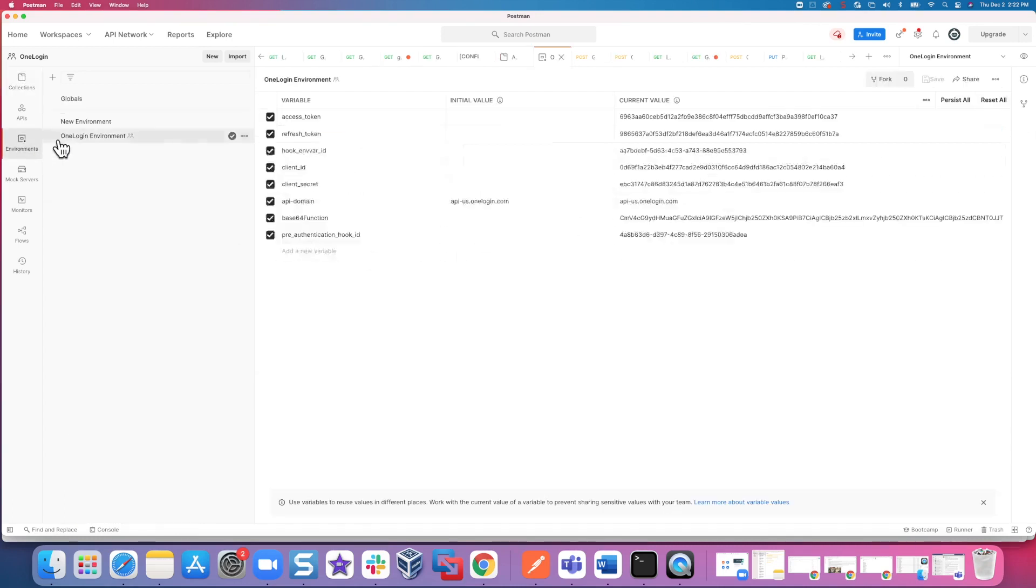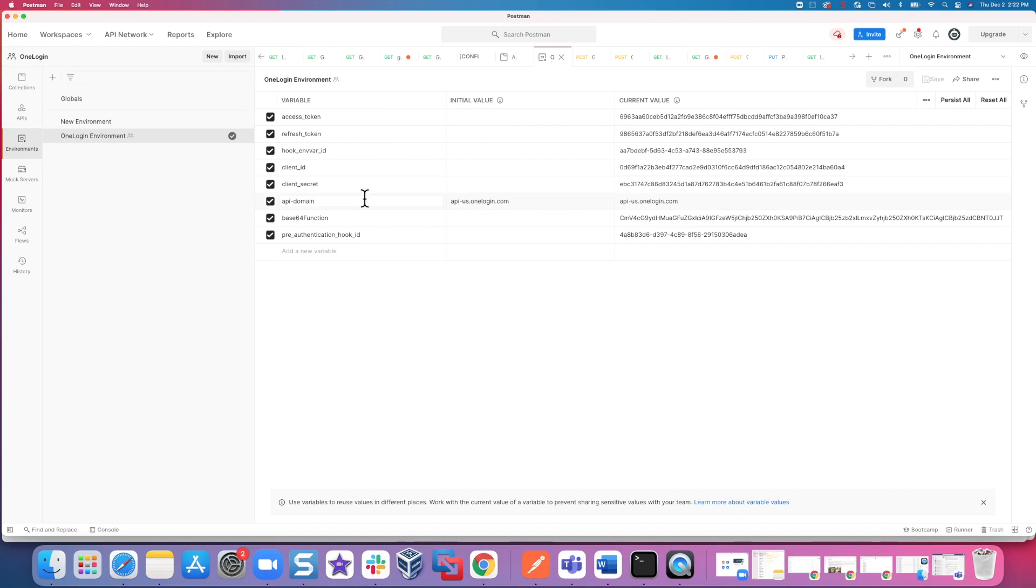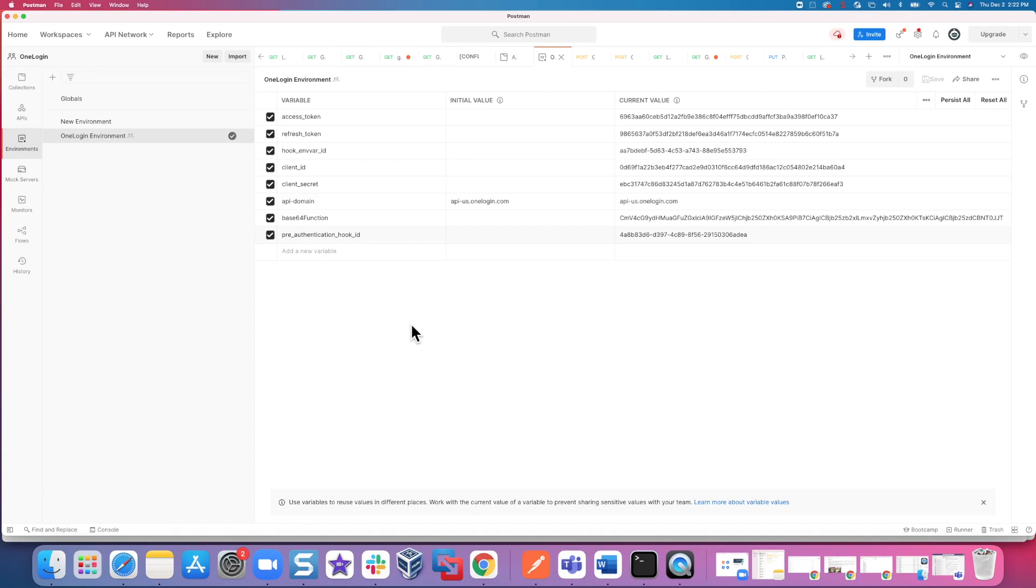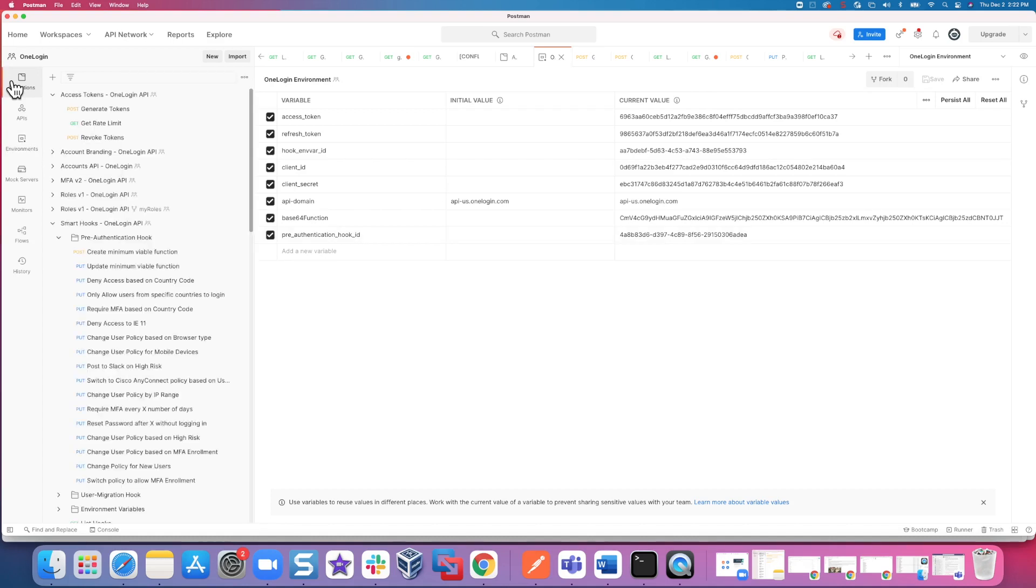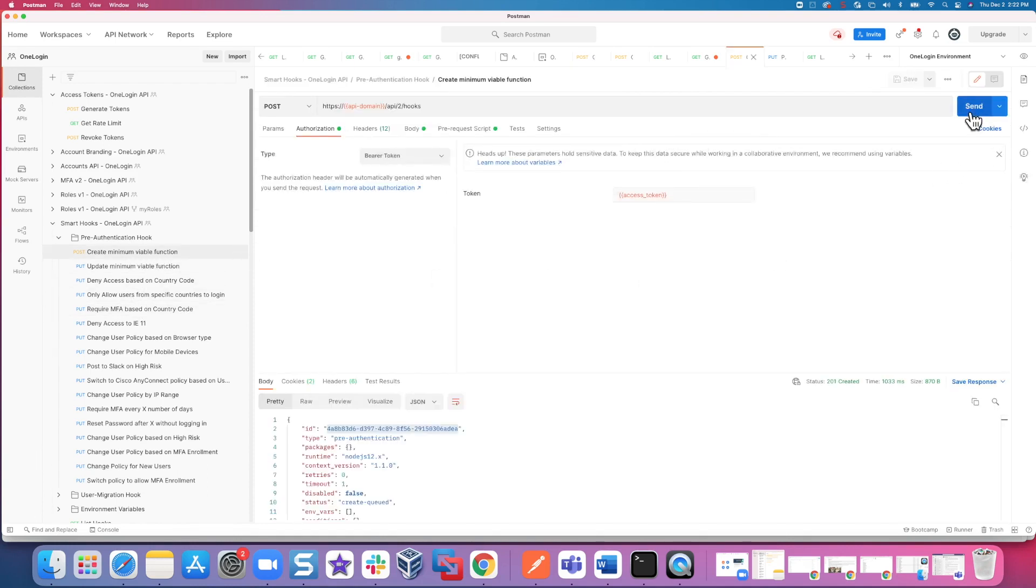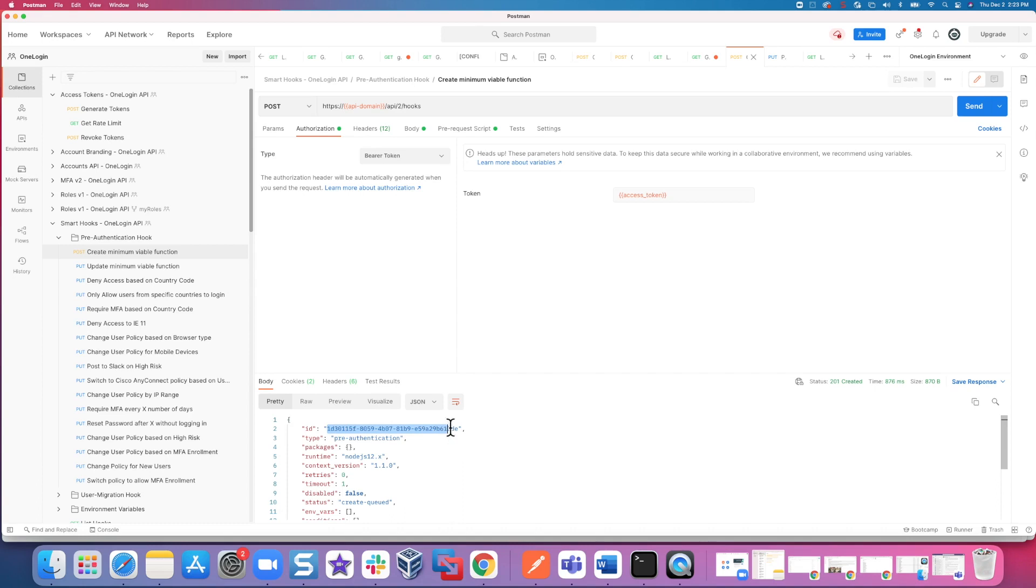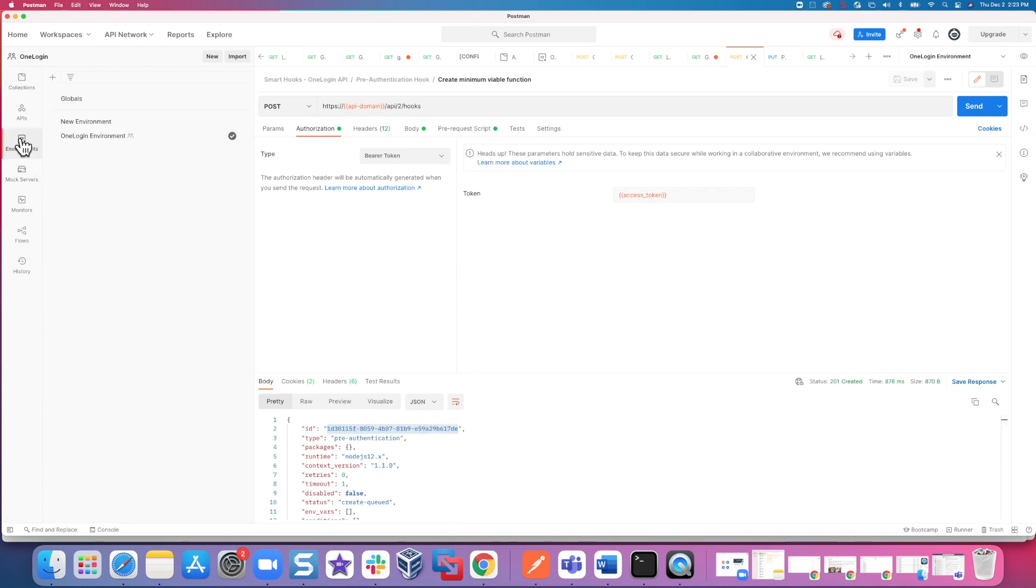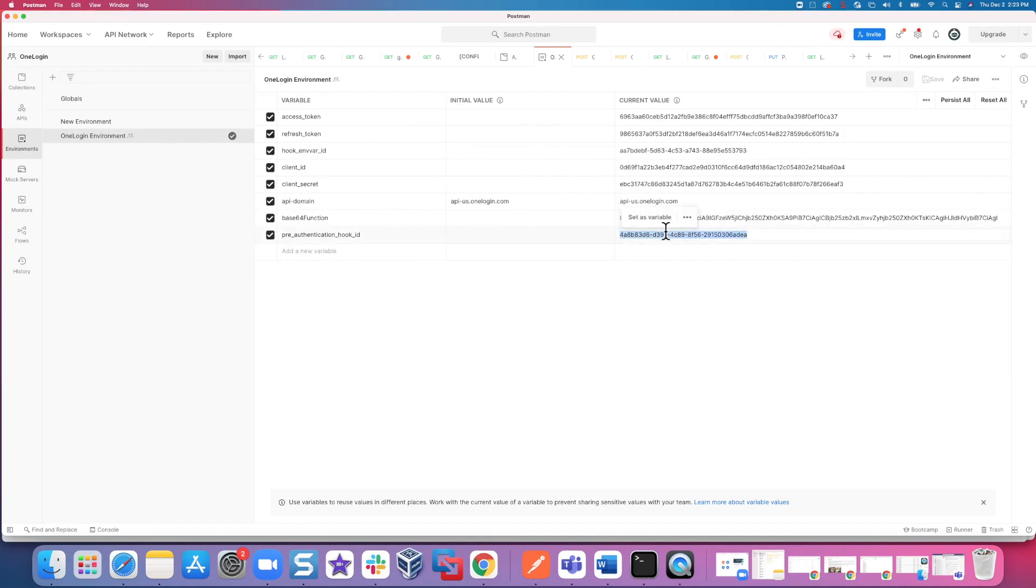It's using the API domain that we set. It is also using the access token that we've refreshed. And if you remember, all those pieces are defined over here in our environment variables, our access token, our API domain. And one of the values that we want to get from this is going to be this value here that we're going to use to assign to the pre-authentication hook ID. That's what will be used to reference that minimum viable function when we actually want to deploy the hook that we need, the mobile device one. So we want to execute create minimum viable function. Execute, please. We are going to grab this ID value from the output. I do not want to forget any of those pieces. And we are going to assign it to the pre-authentication hook ID variable over here. Remember to save.